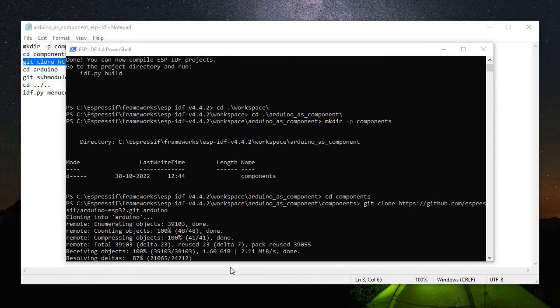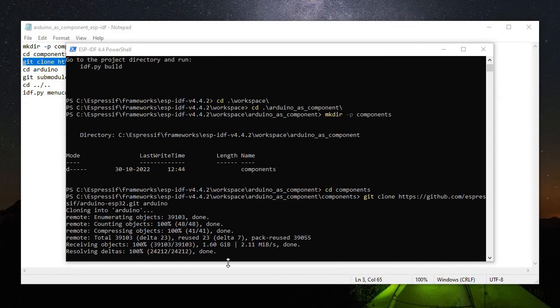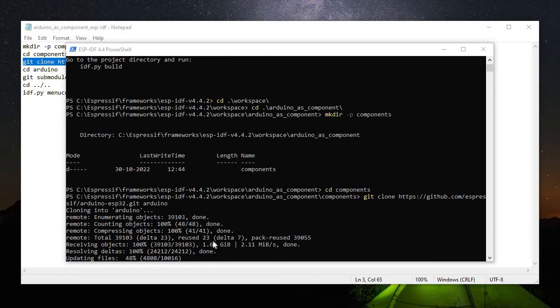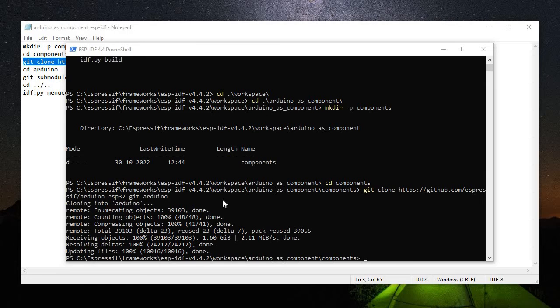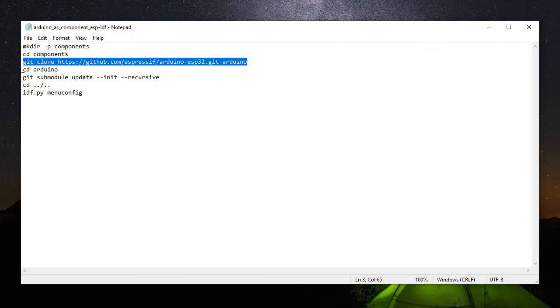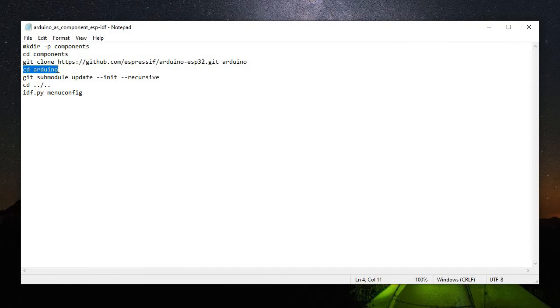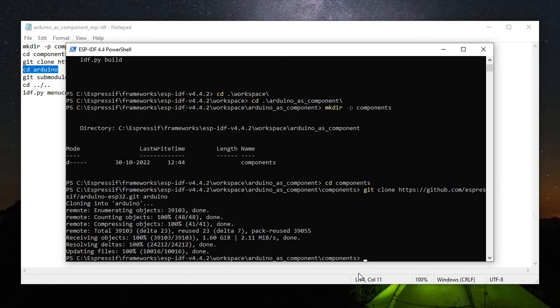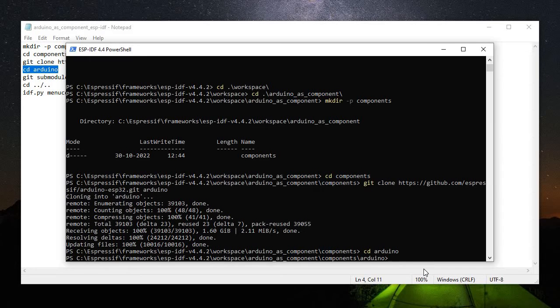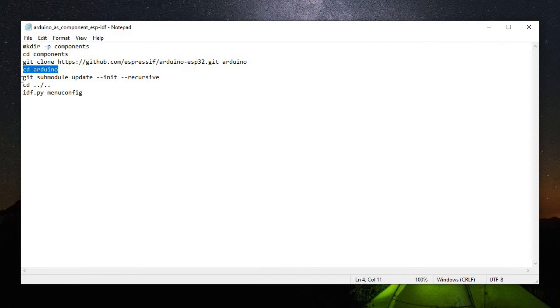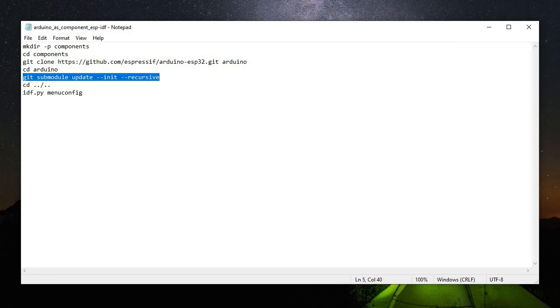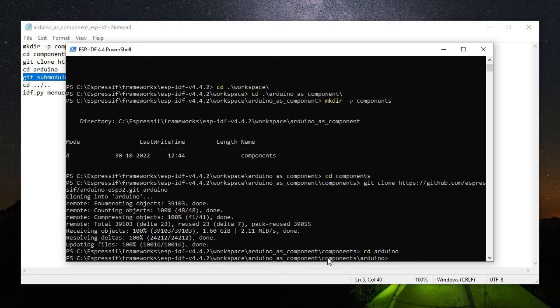So it is about to finish, resolving deltas and updating files. After that all the dependencies as a component will be put in this components folder. Now we will move to another command, change directory to Arduino, and then run git submodule update init recursive.